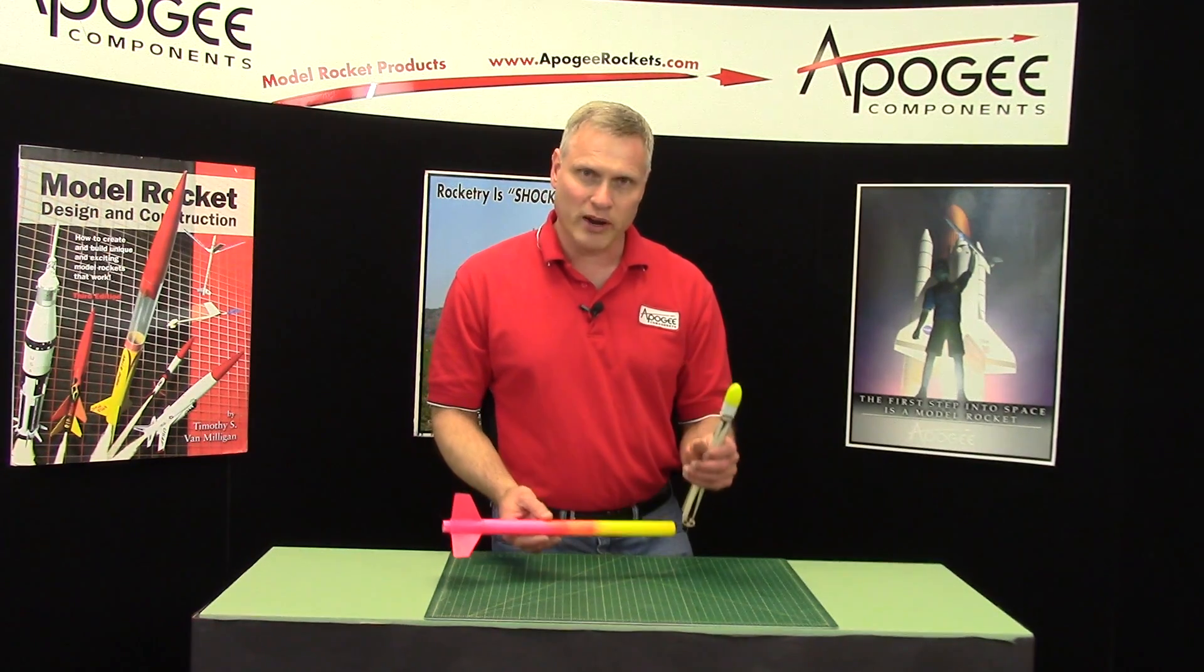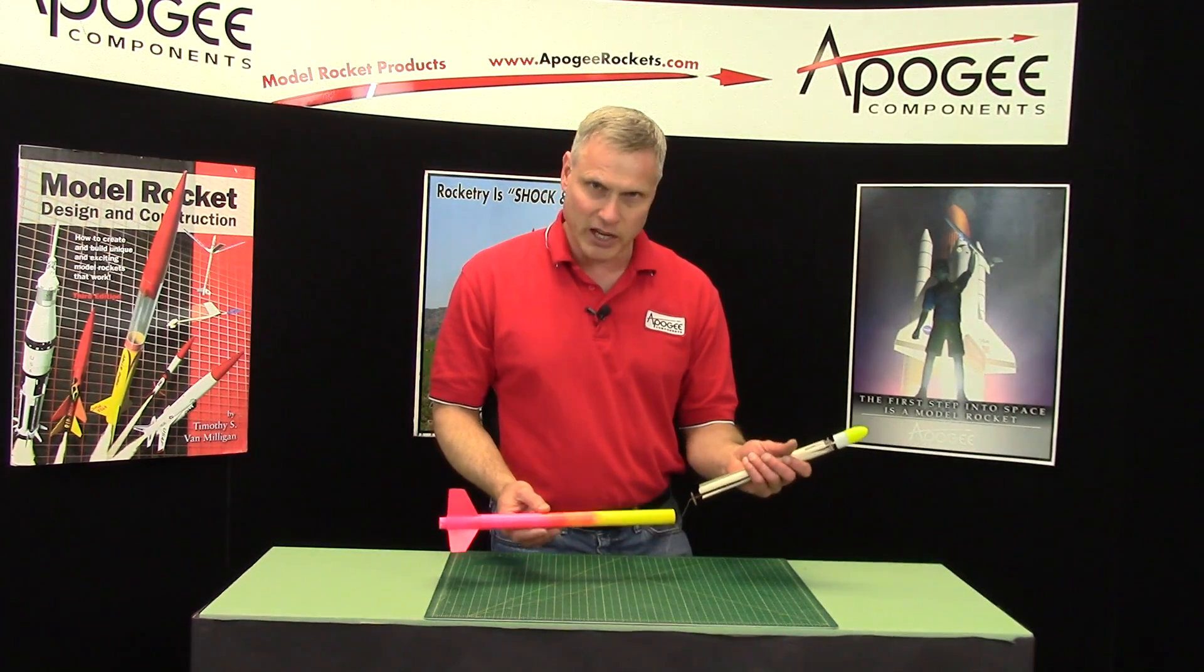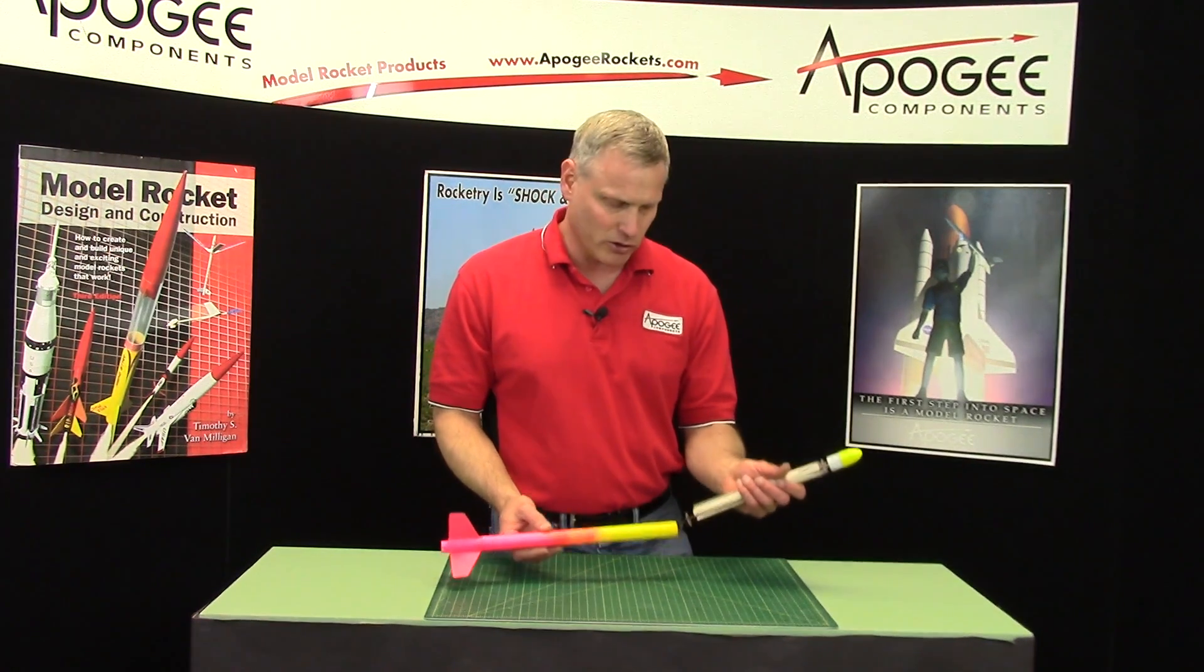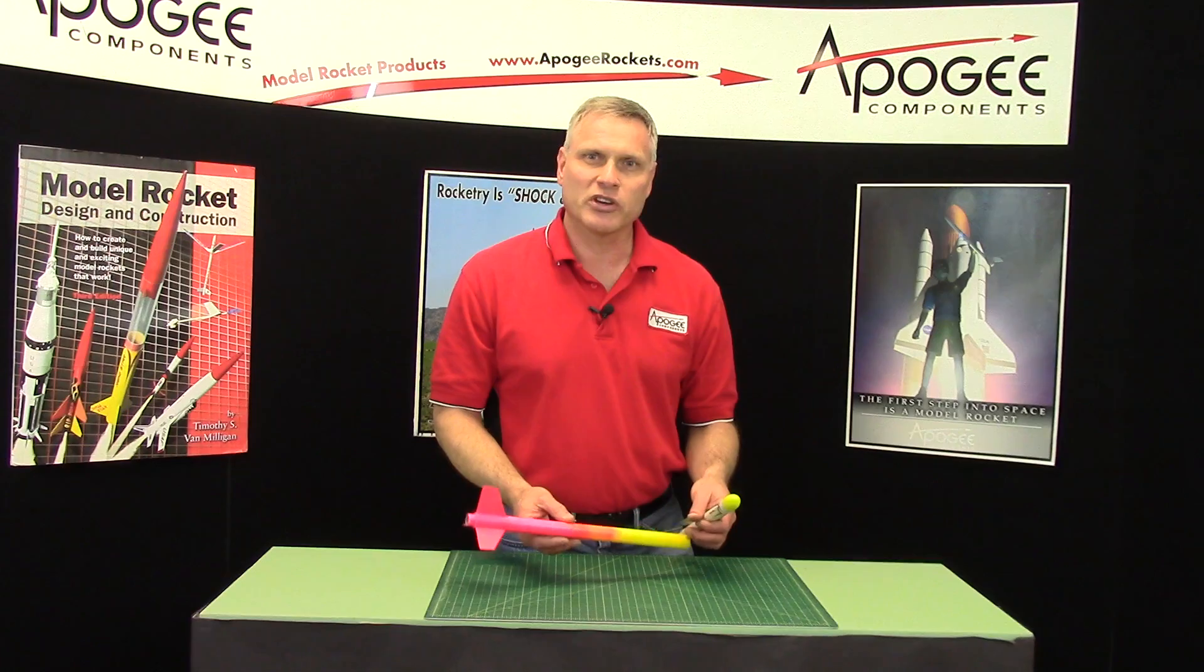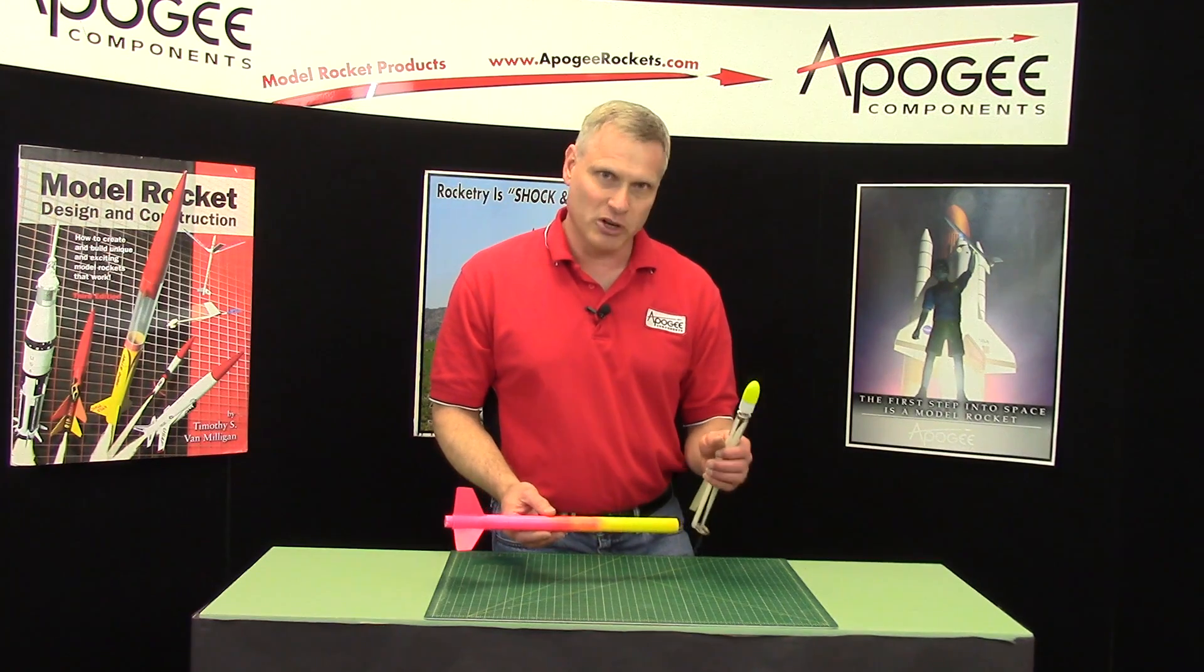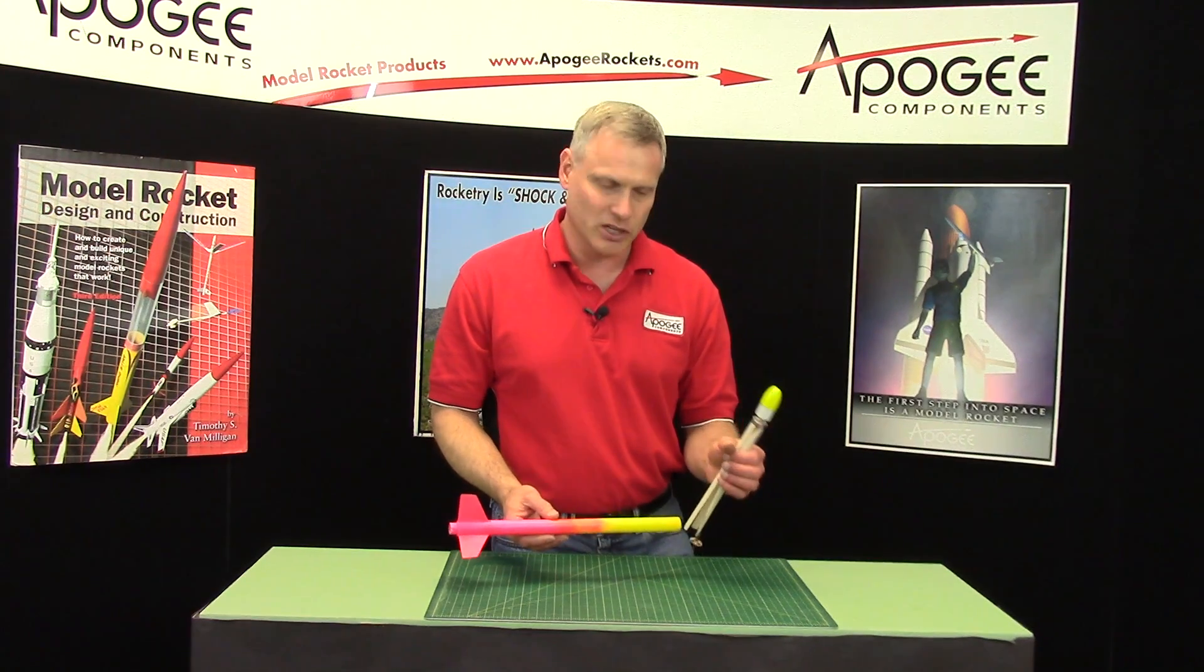This one holds the record for A division. My daughter used this rocket. She got over a five-minute flight on a C engine.